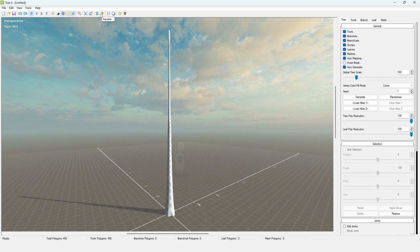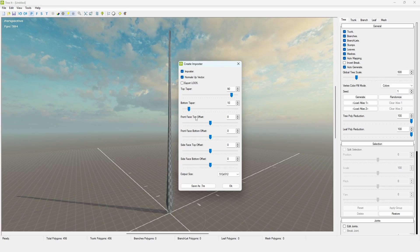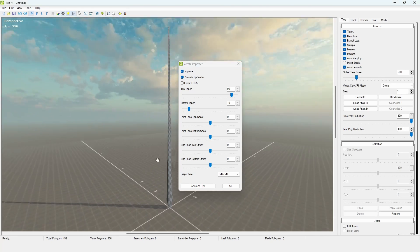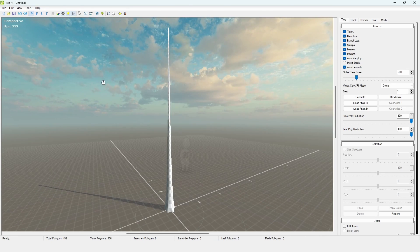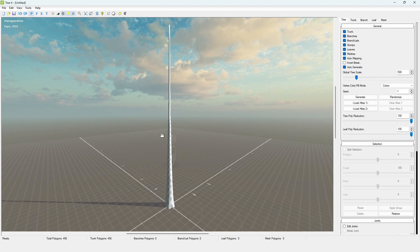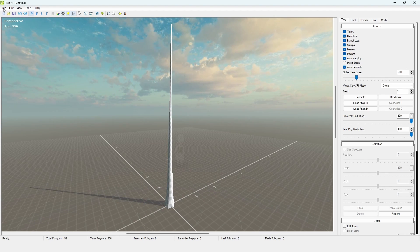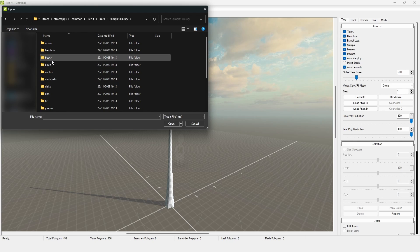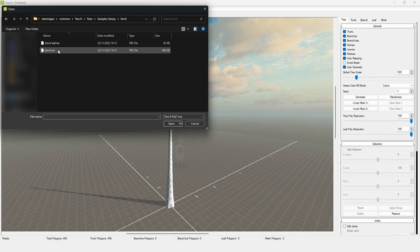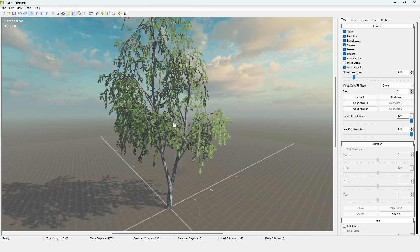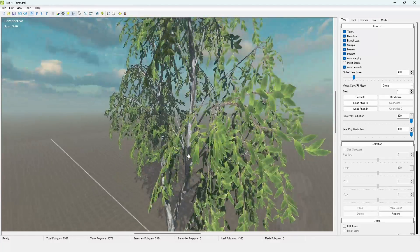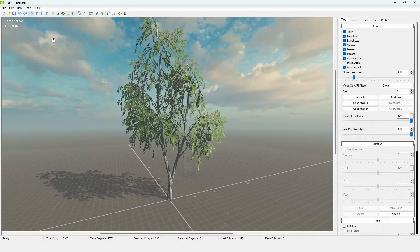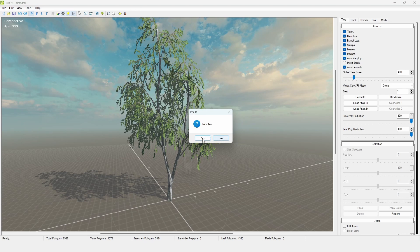You can also create an imposter, which is basically just a level of detail for a tree — it's just two planes, really useful for games. Now, another thing you might want to know is if you go to File and then Open, this will open up the Tree It library where you can find example trees. In the samples library you can go to Birch, for example, open the birch.tree file, and you have a birch tree ready to use. These are just presets, but I suggest you make something yourself, so just open up a new tree and click yes.